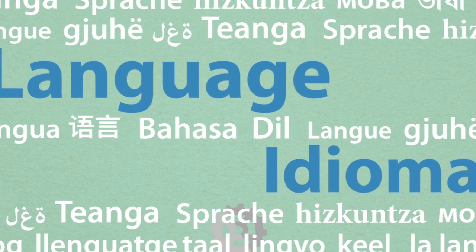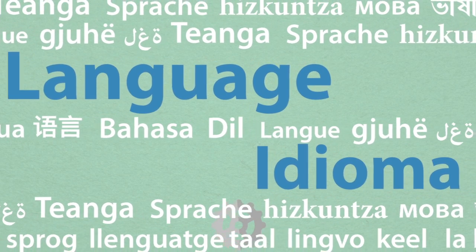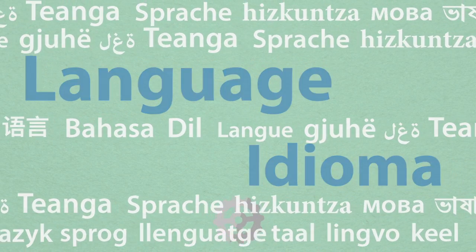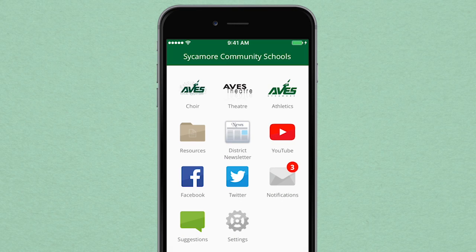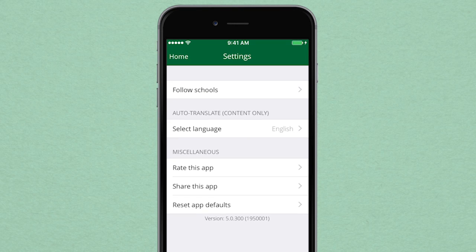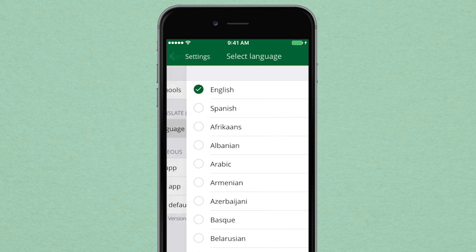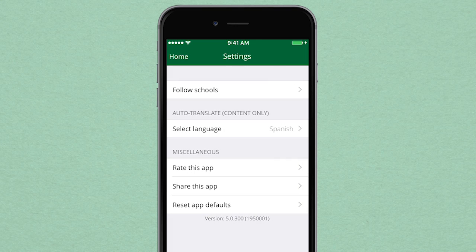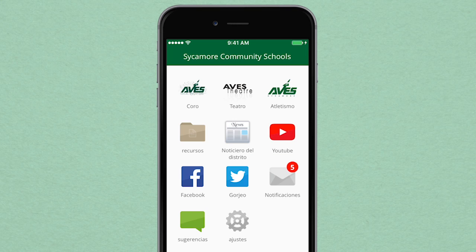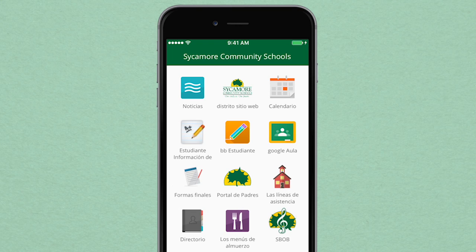What if you speak a different language? In Settings, you have access to over 65 foreign languages to ensure you have a user-friendly experience. Simply select the language you want to use, then the content of the app will be translated for you right away.